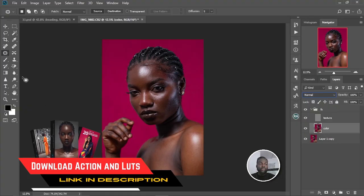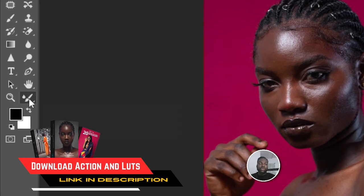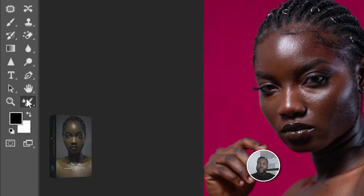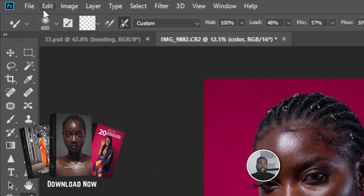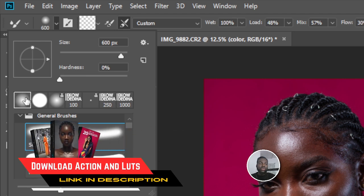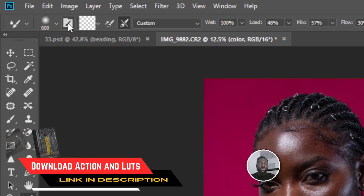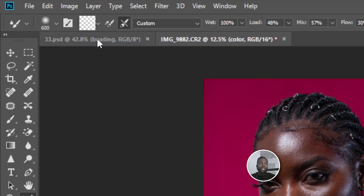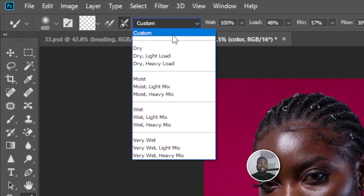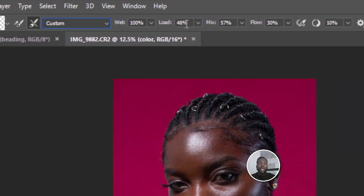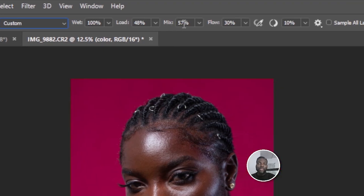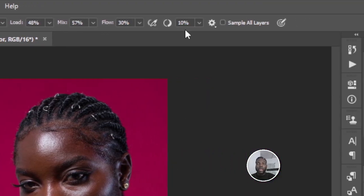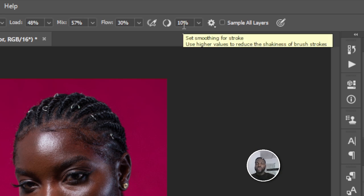Select the color layer, then select the Mixer Brush tool. The settings we're going to use: set it to Soft Round Brush. Come here and set it to Clean Brush — make sure that's selected. Then set it to Custom: Wet at 100%, Load at 48%, Mix at 57%, Flow at 30%, and Smoothness at 10%.